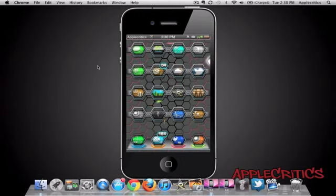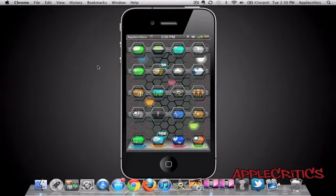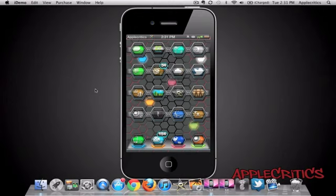As the developer of this theme states, this is a new breed of theming, and I couldn't agree more. When you look at the shape of the icons, you'll see that all the icons have a hexagonal shape. The wallpaper at the back is also a moving wallpaper.